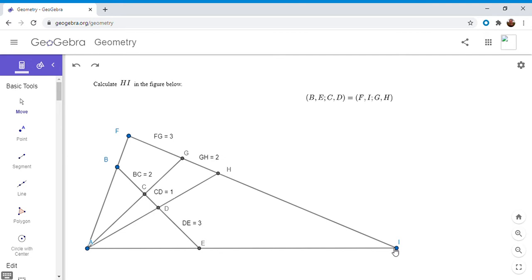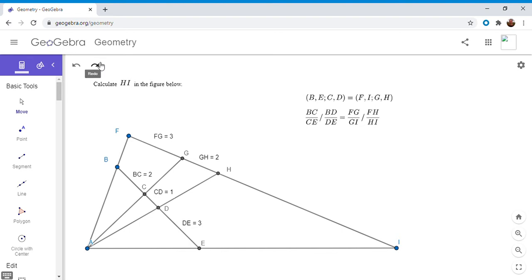The cross ratio is some kind of relationship between these lengths. So the cross ratio of B, E with respect to C and D equals the cross ratio of F and I with respect to G and H. What the cross ratio of B, C, D means: you start with segment BE and figure out what ratio C divides it into — that's two over four, which is one half. Then you figure out what ratio D divides it into — that's three over three, which is one. Then you divide those two ratios: one half divided by one.